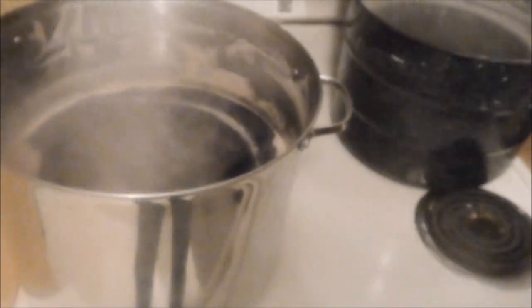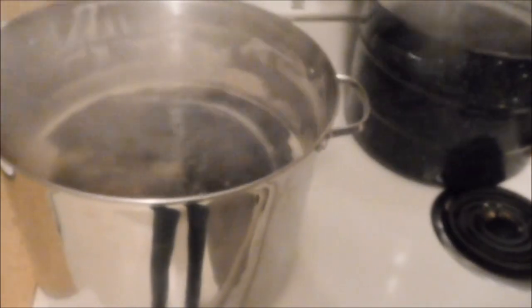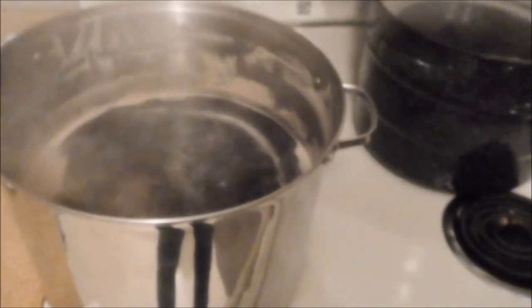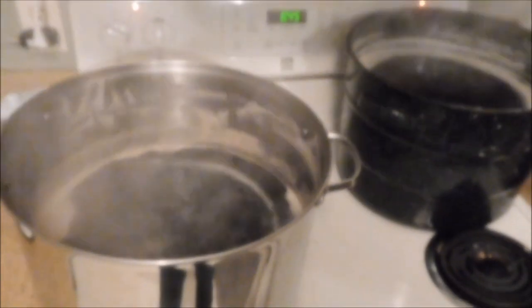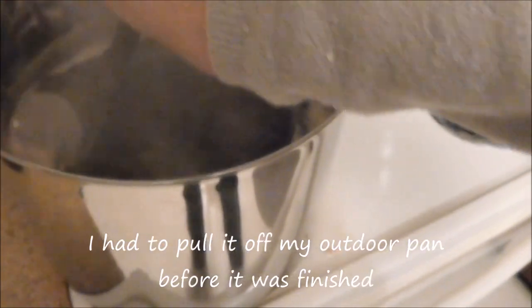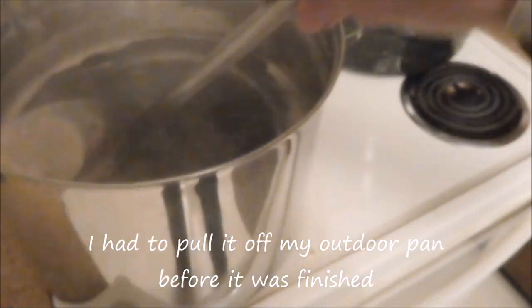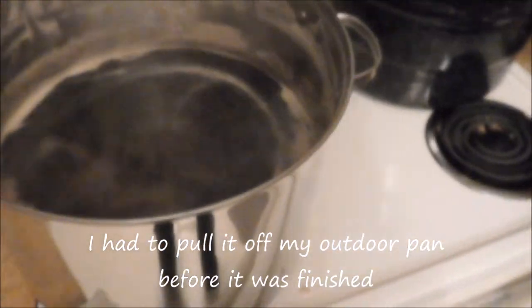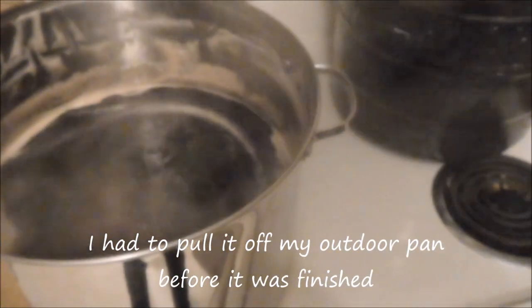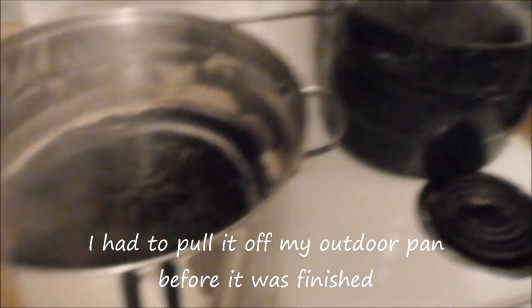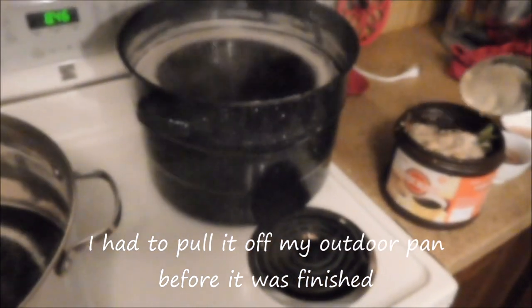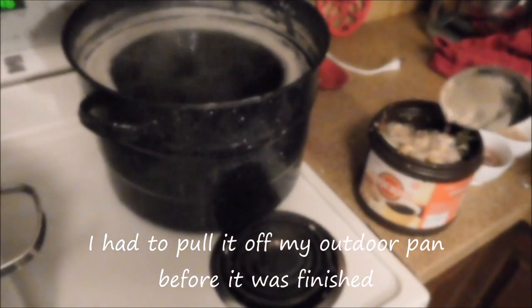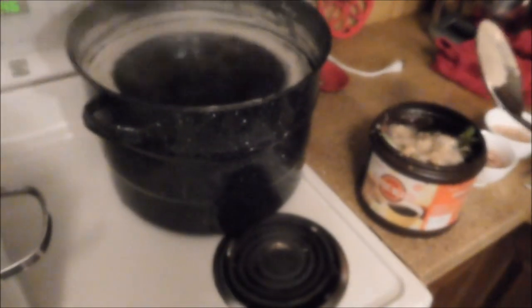When I started this pot it was around five o'clock. It is almost nine. You're tying up your stove. I've got two pots going on here. This one's on a lower temperature and it was started about an hour or so later.